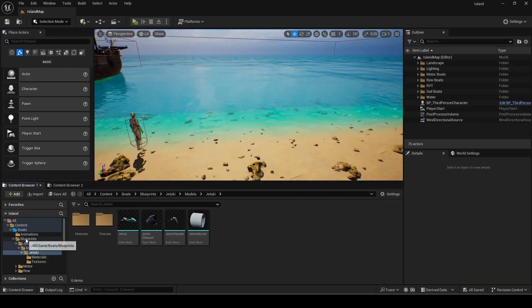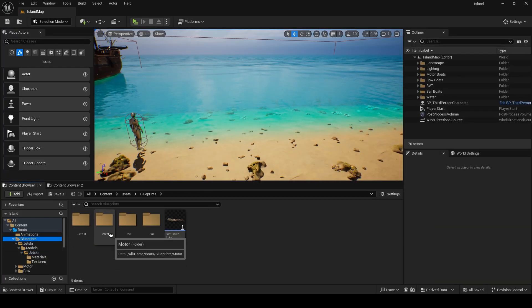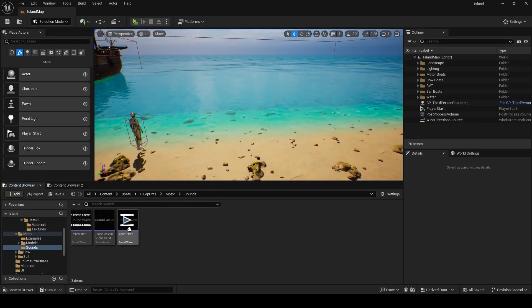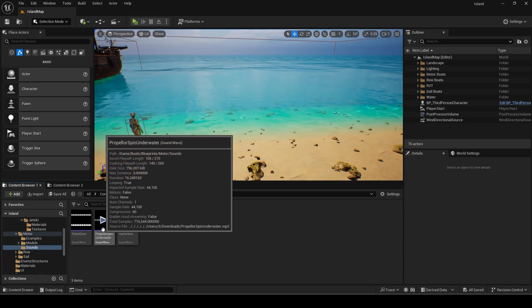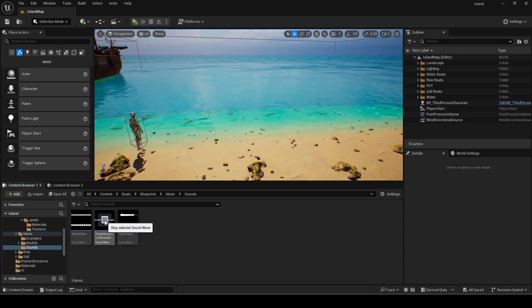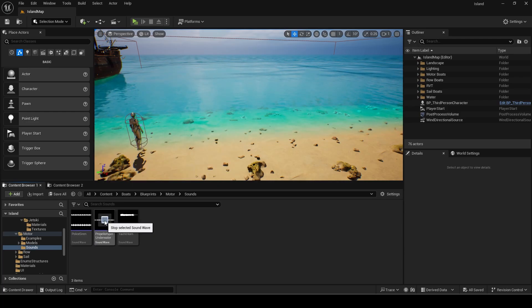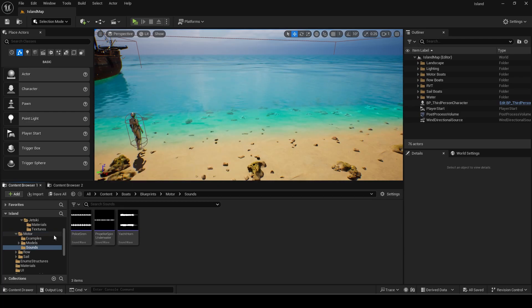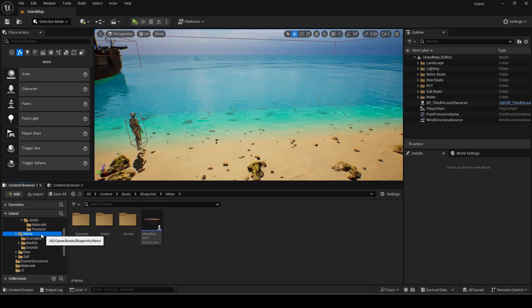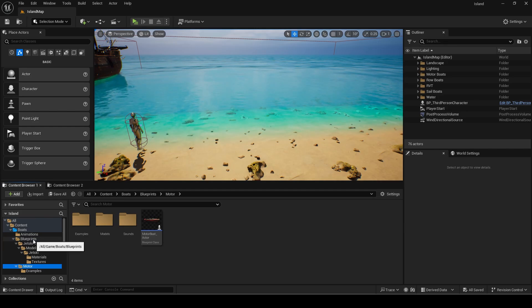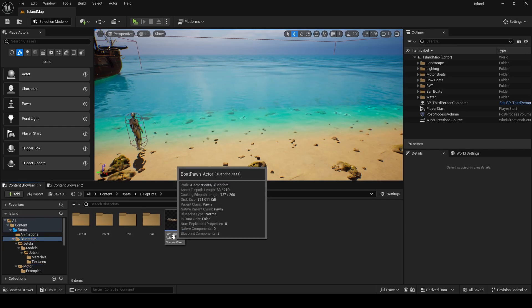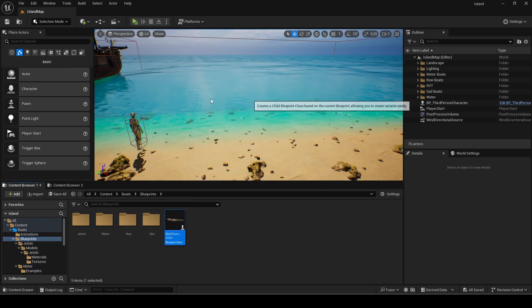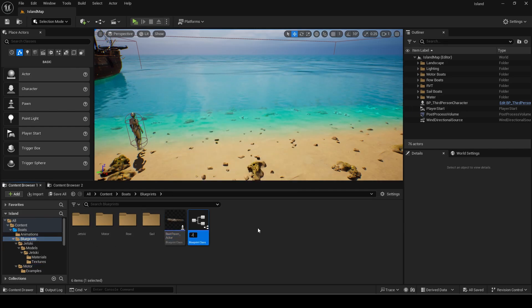For the sound effect I already have a propeller spin one from the motor boat so we'll use that. Create a child class of the boat pawn actor for jet skis.